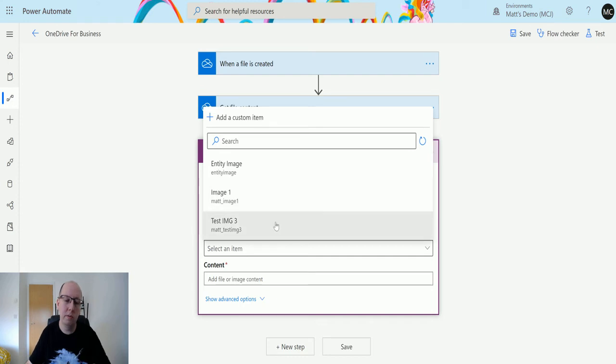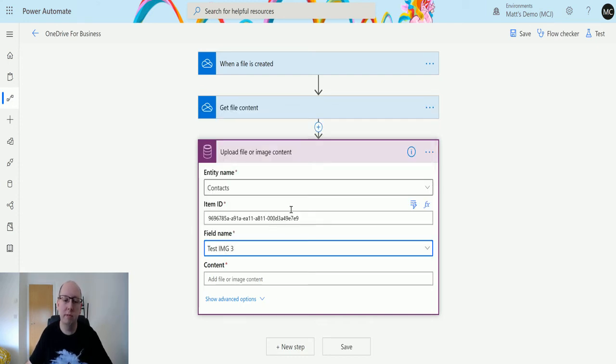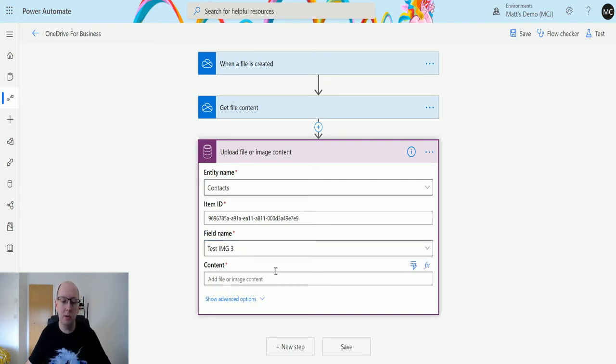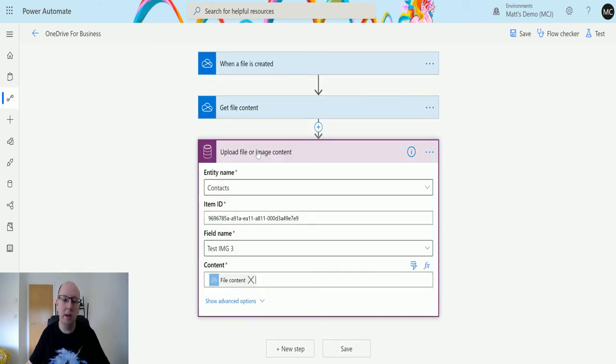I also have two other image fields. I'm going to use the test image 3 field. And then we need the content, the actual content that we are getting from this step here. If we look in our dynamic content you can see the get file content we have that here.